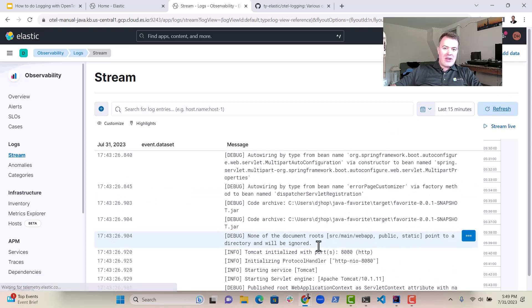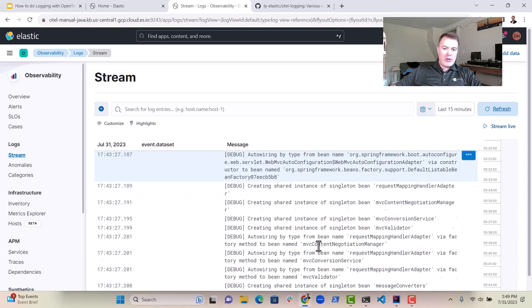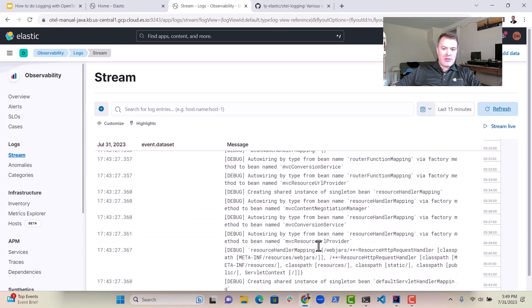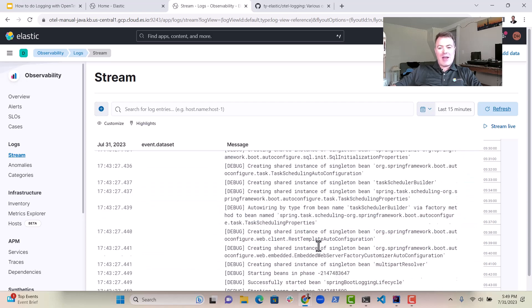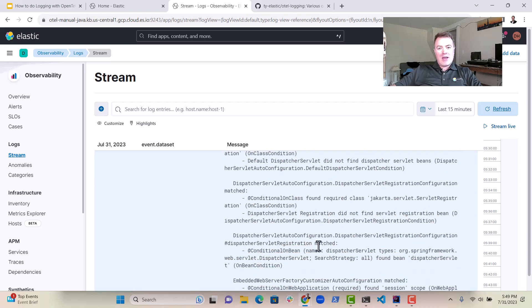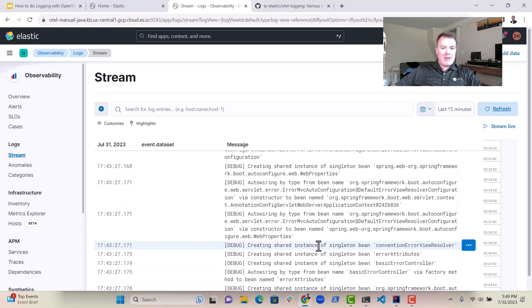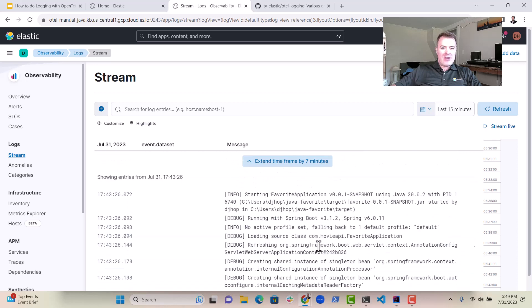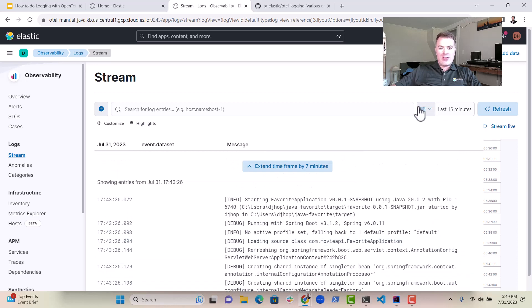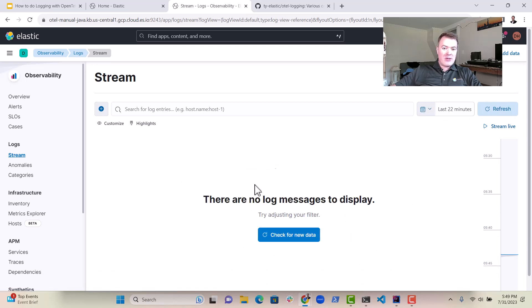And we can see, actually, we've already got some logs. So this is great. We now have logging coming into Elastic. Really nice here. Very easy to do. Quite straightforward, actually.